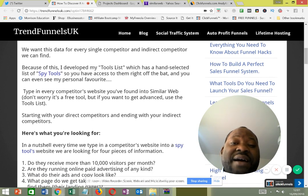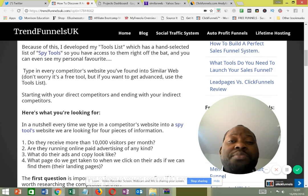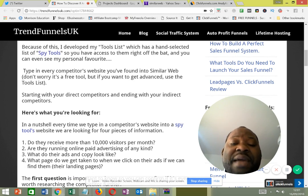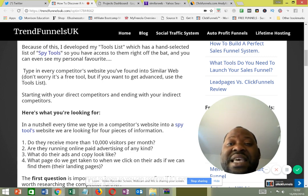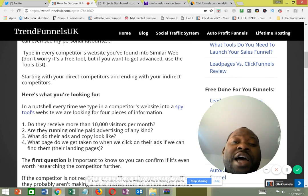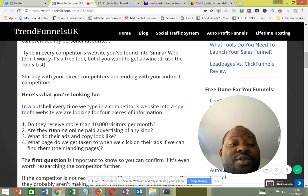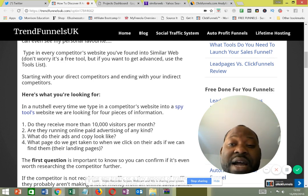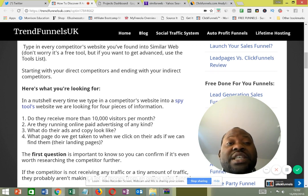There are also spy tools that give you access to competitor data right off the bat. You can type in every competitor's website you've found into SimilarWeb. It's all free to get started. If you need the pro version, you can go ahead and subscribe, but the free version gives you a great deal of data to work with.